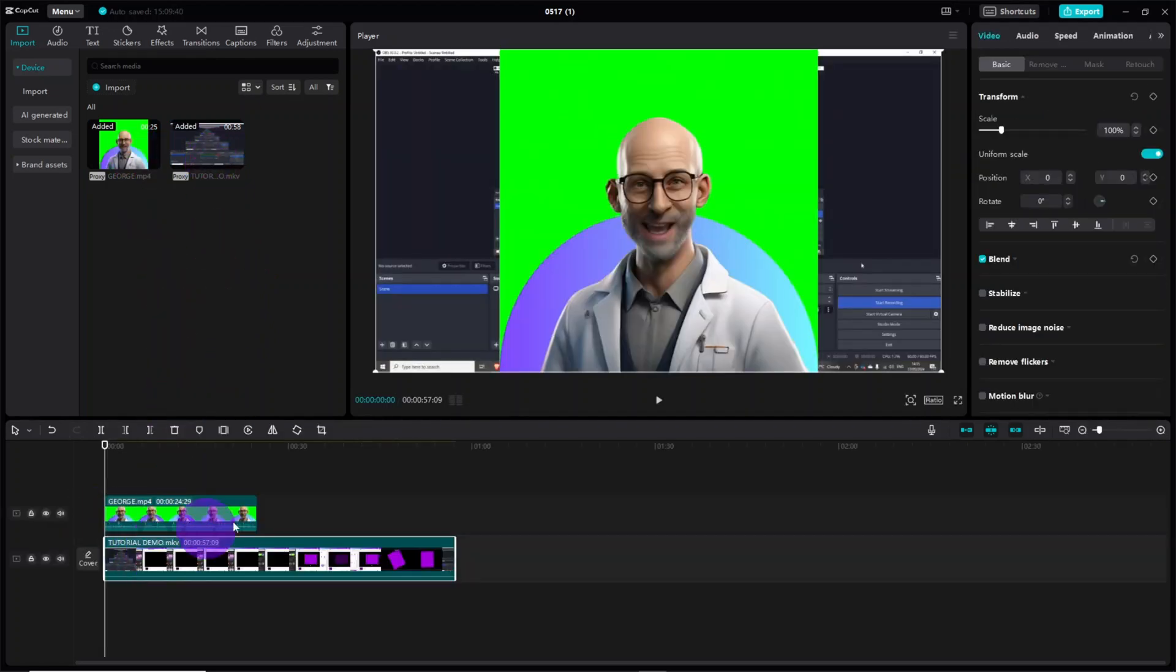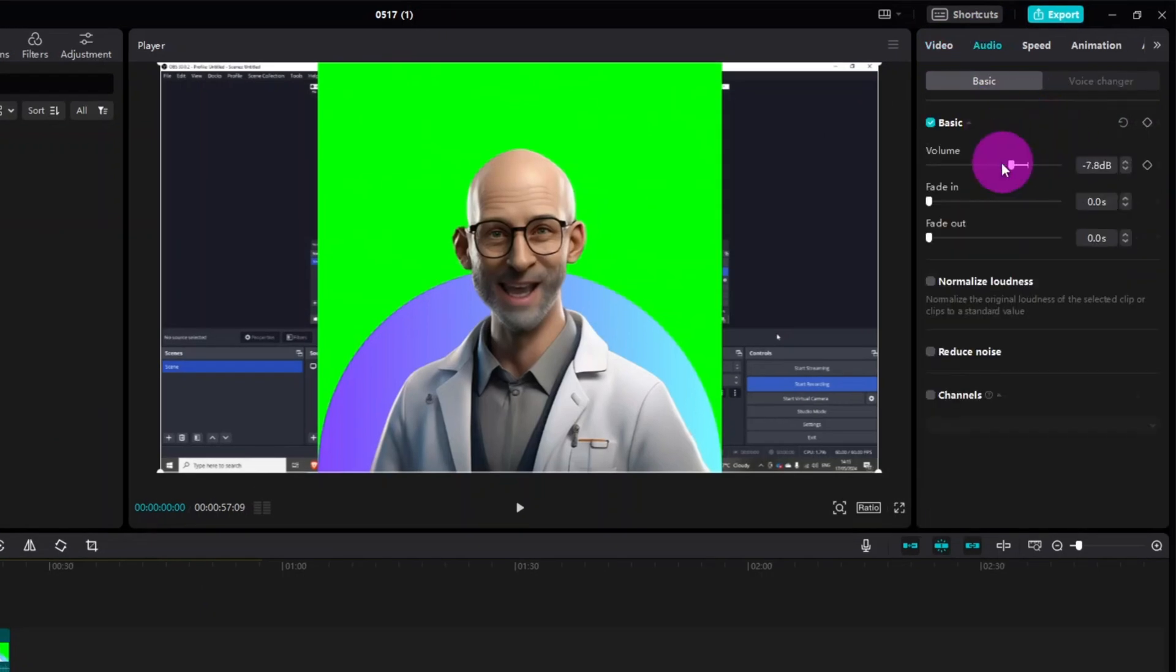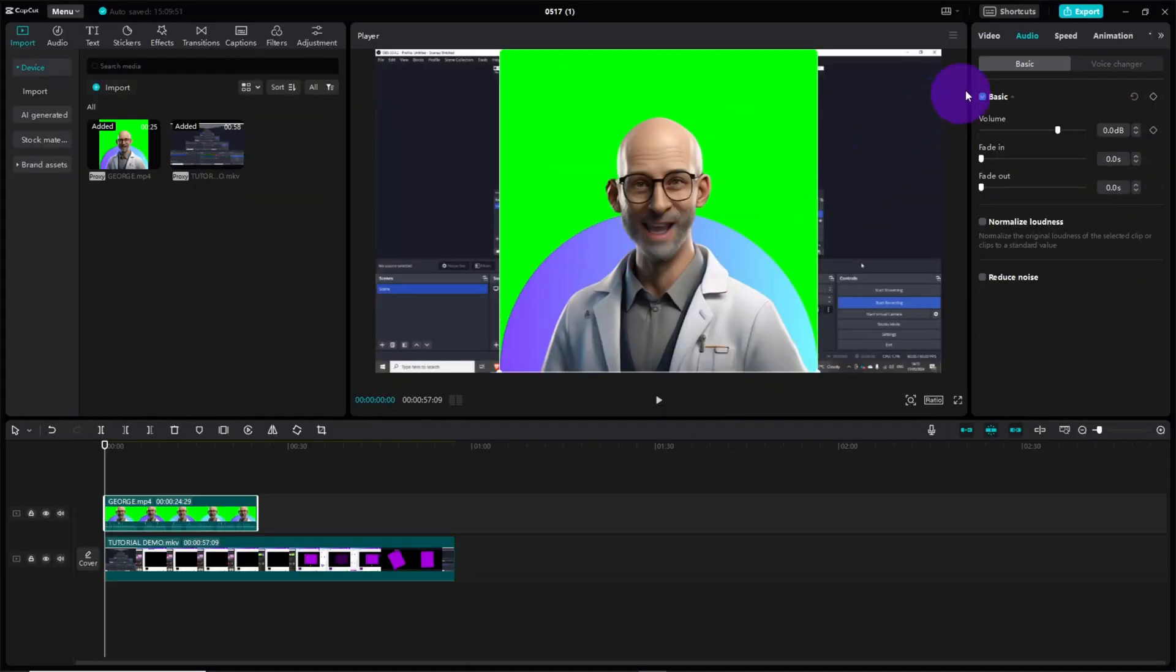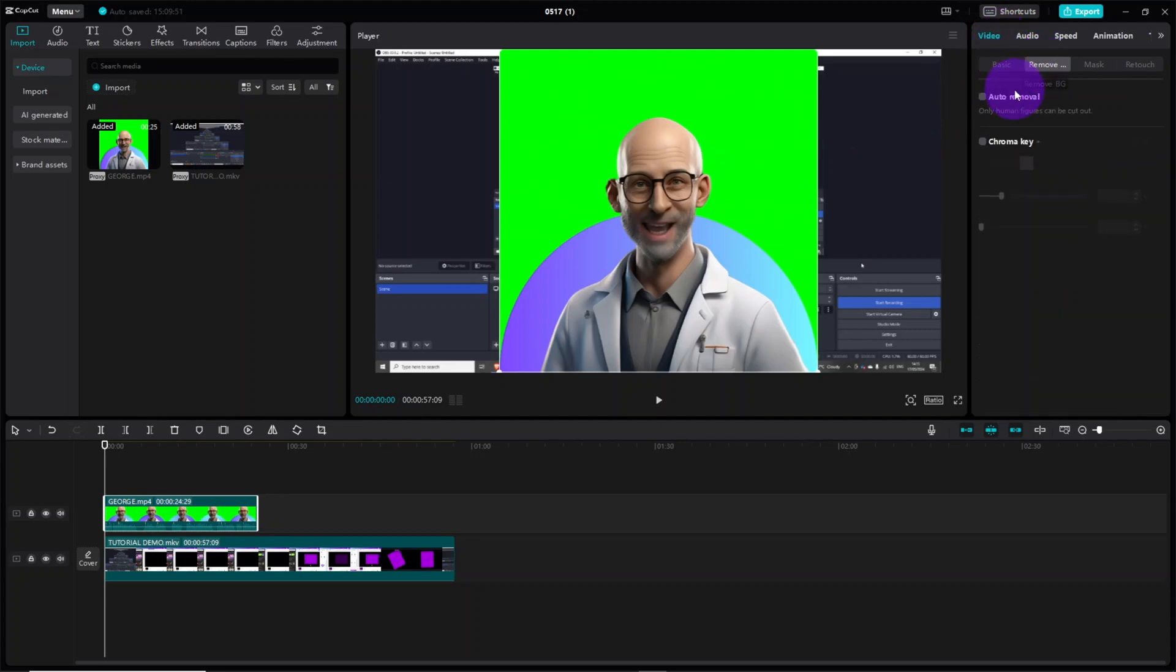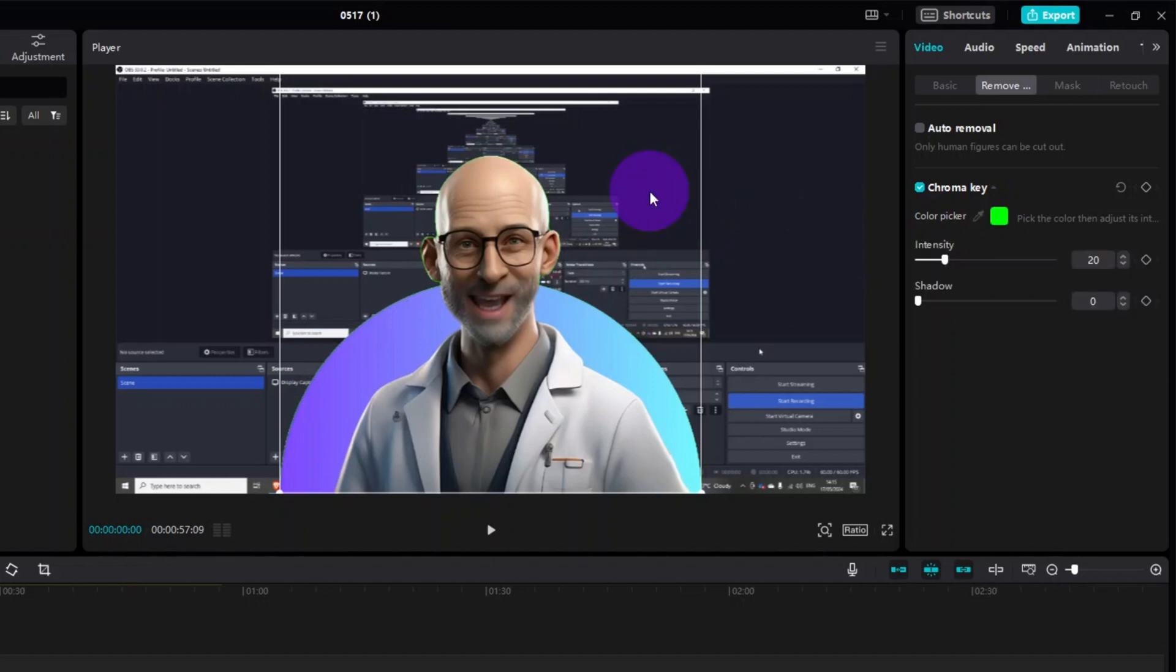First make sure to mute the tutorial recording. Then click on the avatar clip and in the video settings click on the remove background function. Select chroma key then use the color picker to sample the green screen background. Adjust the intensity slider to remove any leftover green and move the shadow slider all the way to 100.